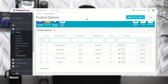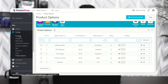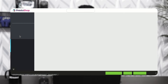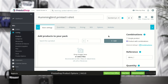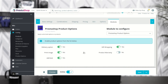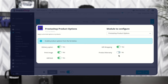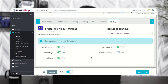After adding the options, the admin can assign them to individual products. Go to Catalog, then Products, then Modules — from here the admin can select the options that he wants to apply to the product.